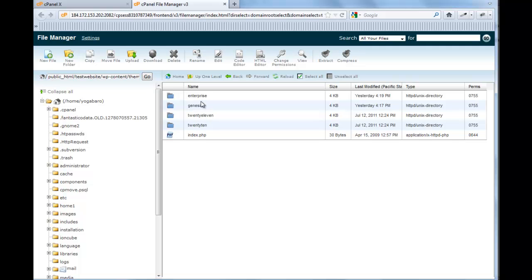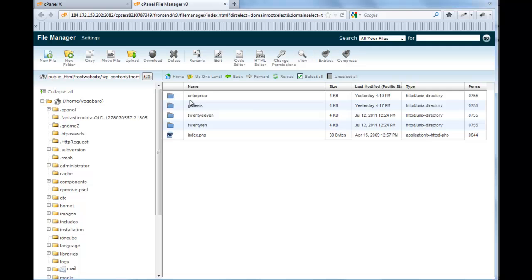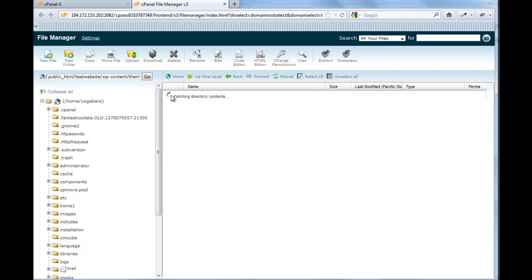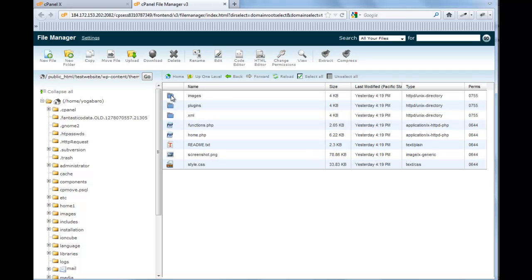When you update Genesis, what will happen is you will override any changes you make there. So you want to make any changes to your website in the child theme. And that's going to be the case regardless which framework you use if it has a parent or child setup. So going into the enterprise, now we're going to be changing out an image.